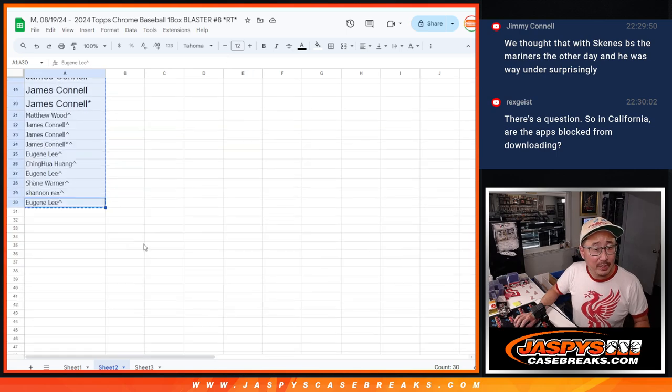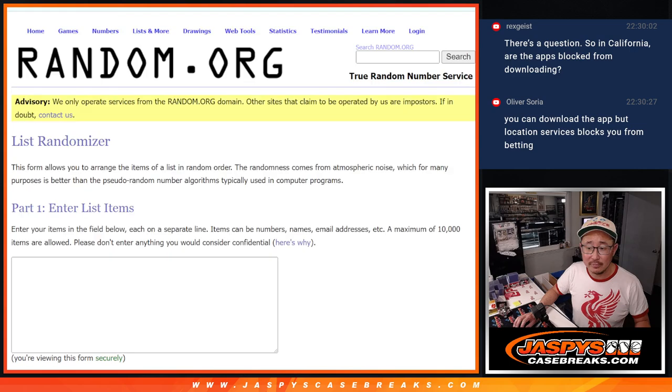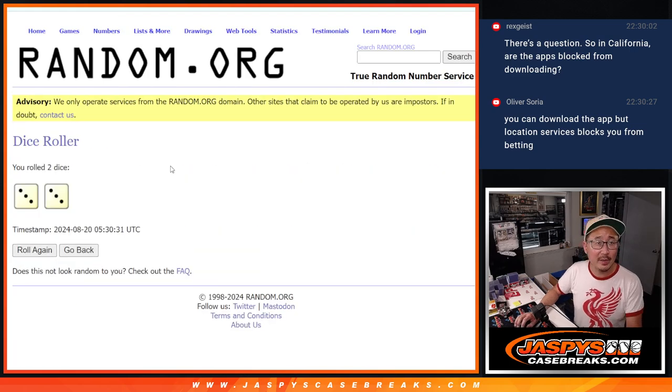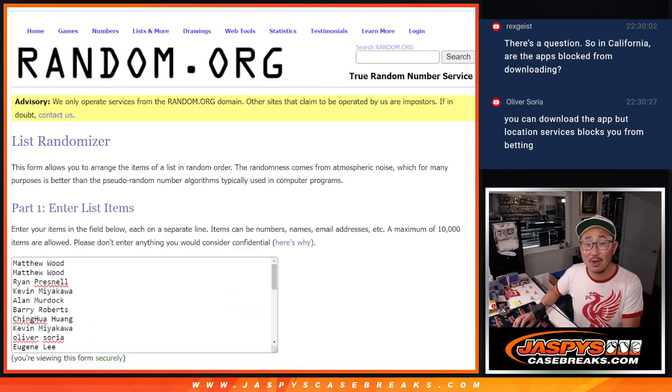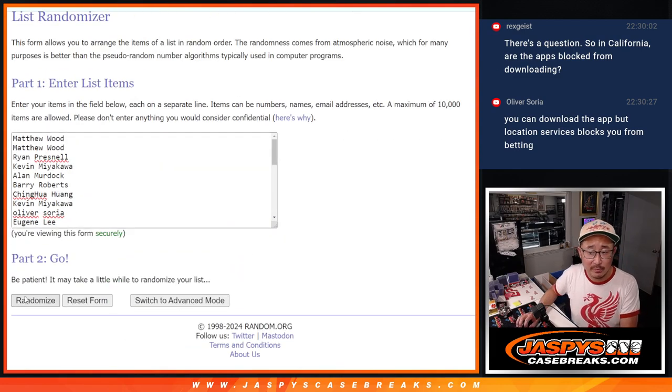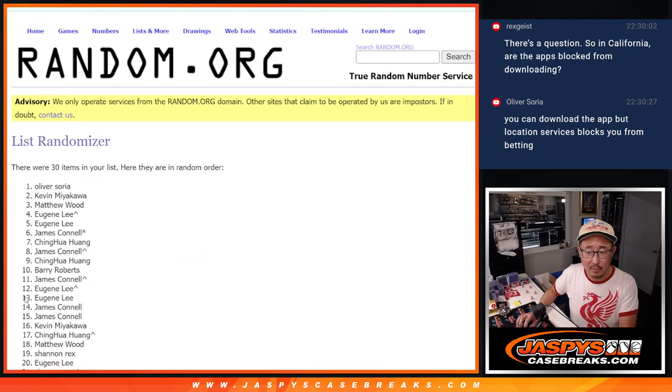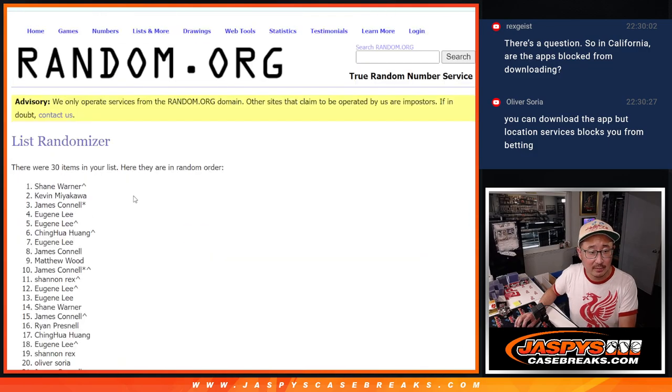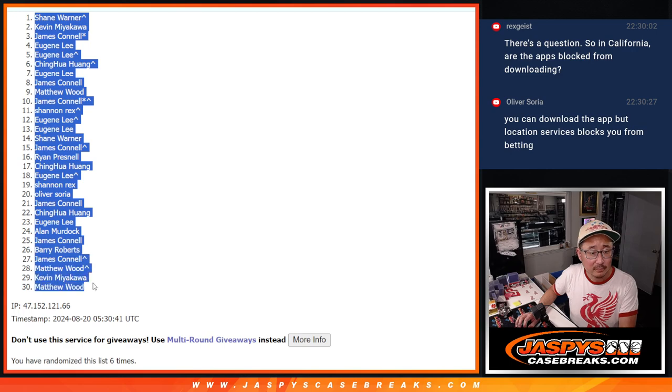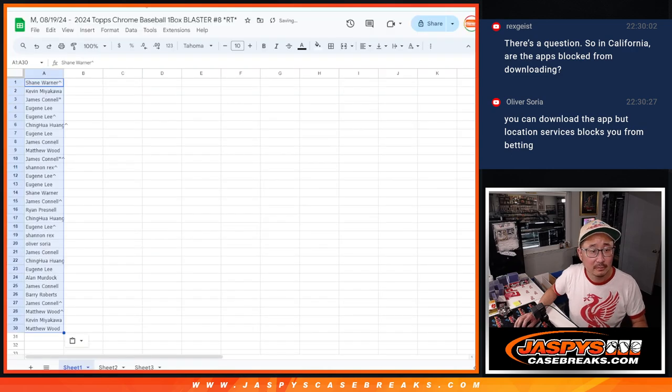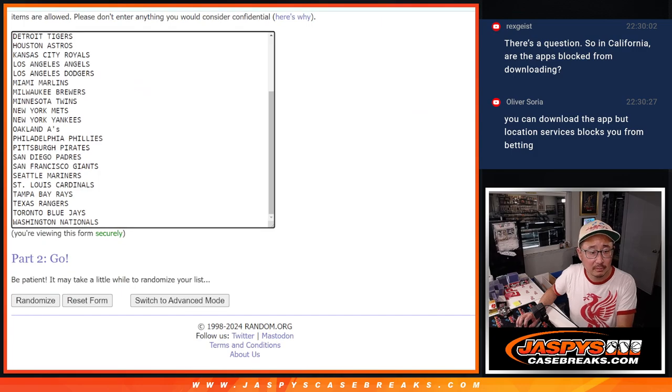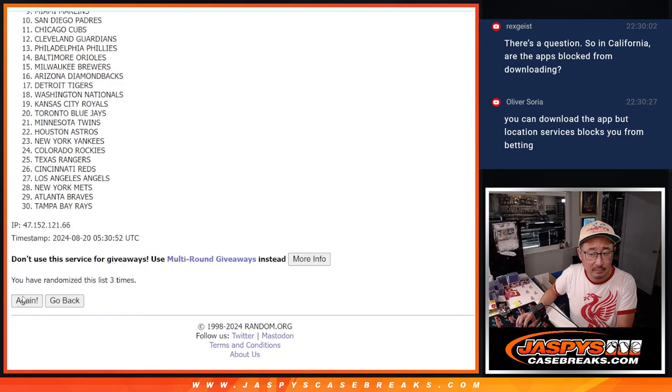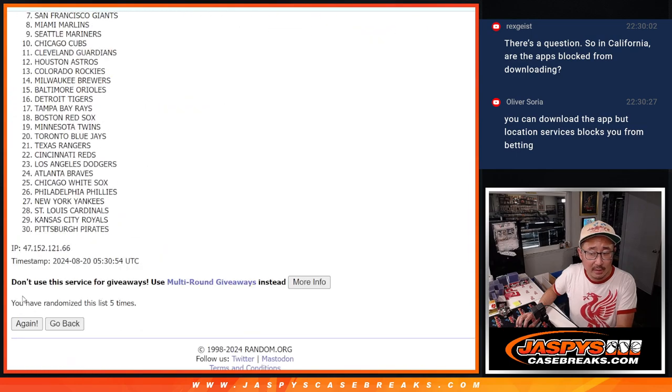All right. So we got everything there. So now let's do the break itself. And let's roll it, randomize it. Three and a three. Six the hard way for names and teams. One, two, three, four, five, six.